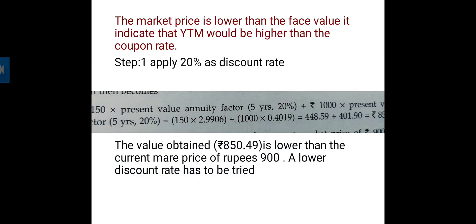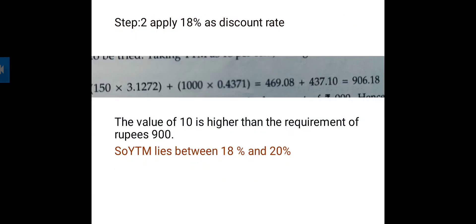Since the calculated value at 20% was lower than the market price of 900, a lower discount rate has to be tried. We apply 18% as the discount rate. The calculation is: 150 into the present value annuity factor of 18% plus 1,000 into the present value factor of 18%, which gives a value of 906.19.